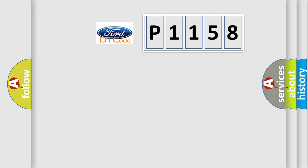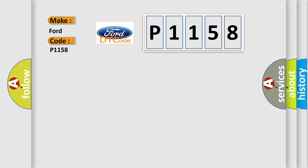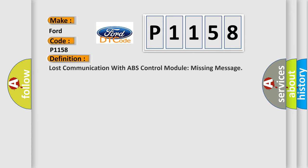So, what does the Diagnostic Trouble Code P1158 interpret specifically? For Infinity car manufacturers, the basic definition is Lost communication with ABS control module missing message.